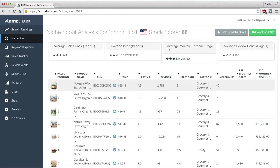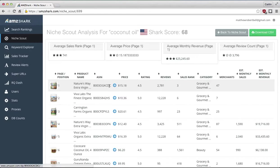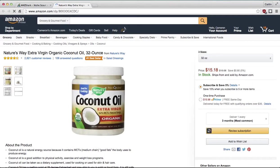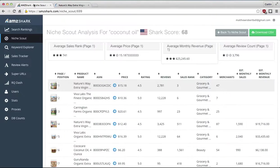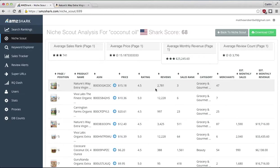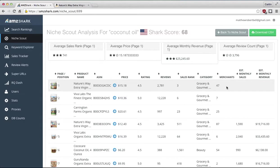It lists the image associated with the product, product name, the ASIN code. This blue arrow takes you to the listing immediately, which is pretty handy. And it tells you what it's selling for, what the average rating is, how many reviews it has, sales ranking category, and how many merchants are selling it that we could find on Amazon.